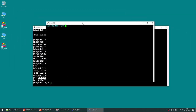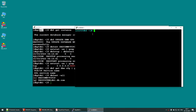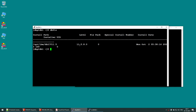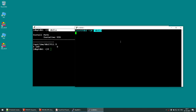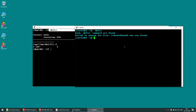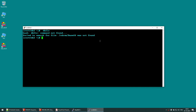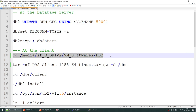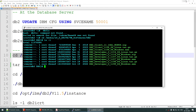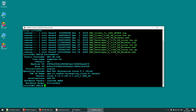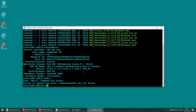Now connect to the client machine — db1 is the database server, db2 is the client server. Running 'db2ls' on the database server shows 11.5.8 is installed. Running the same command on the client machine returns no output and says 'command not found', which means the client is not yet installed. Now it's time to install the client software.